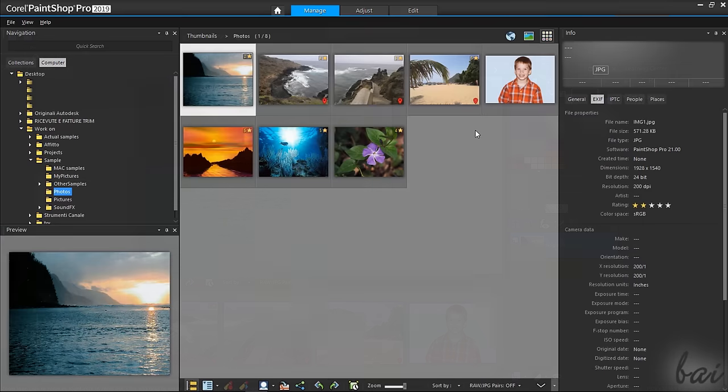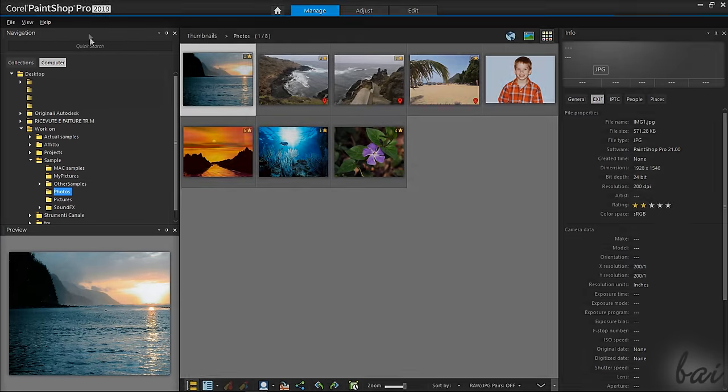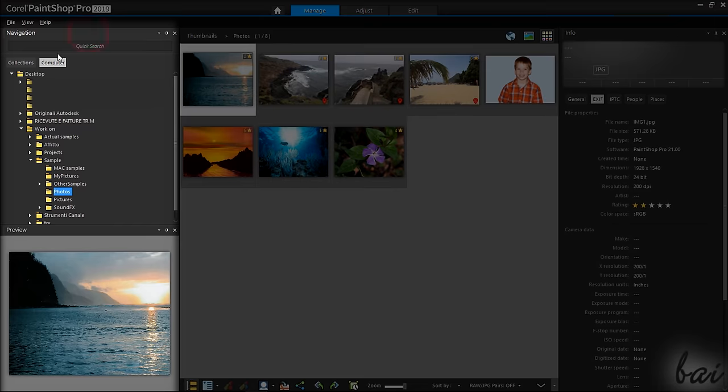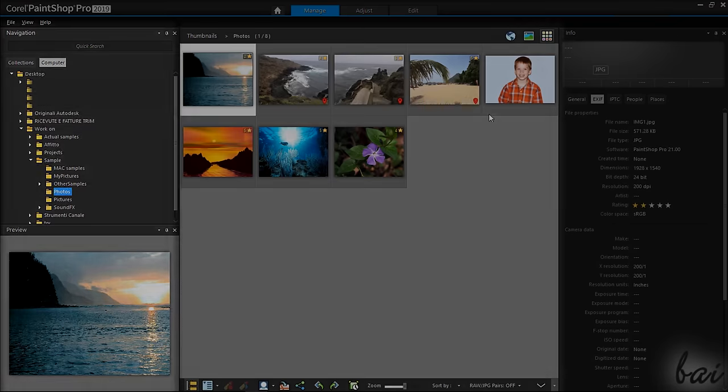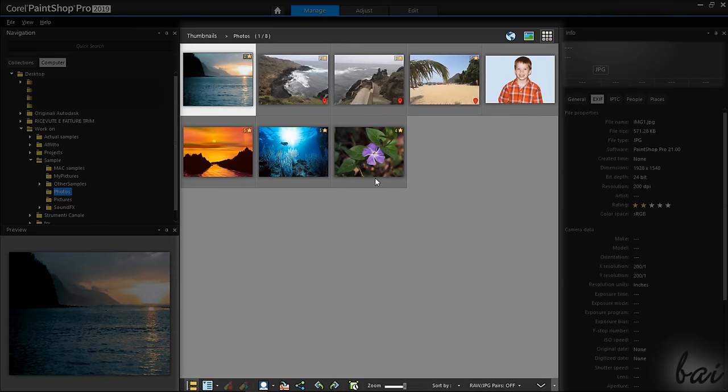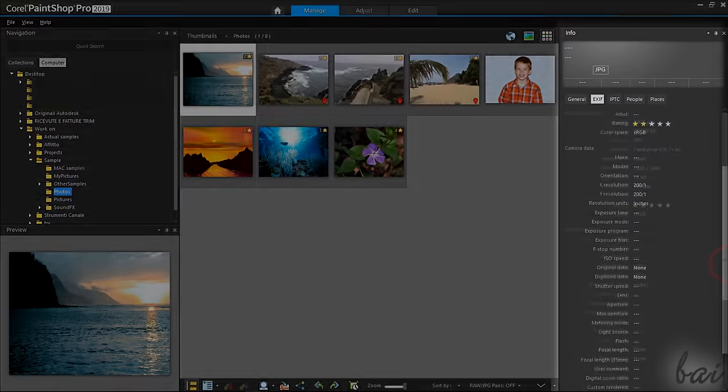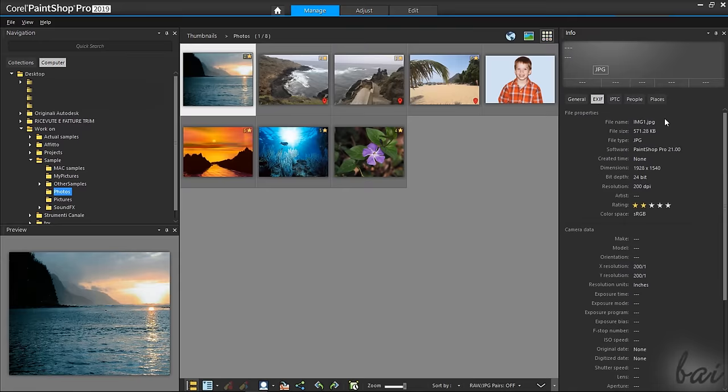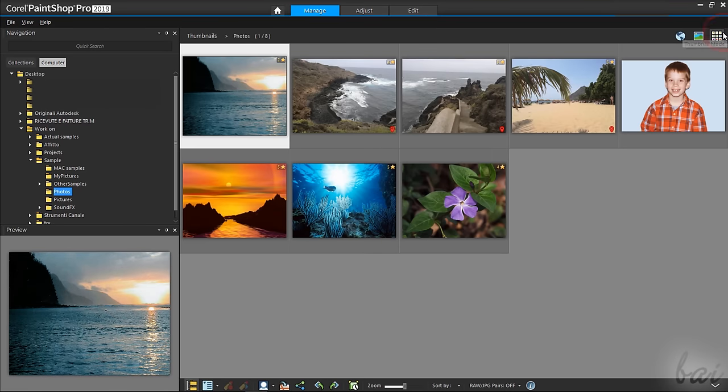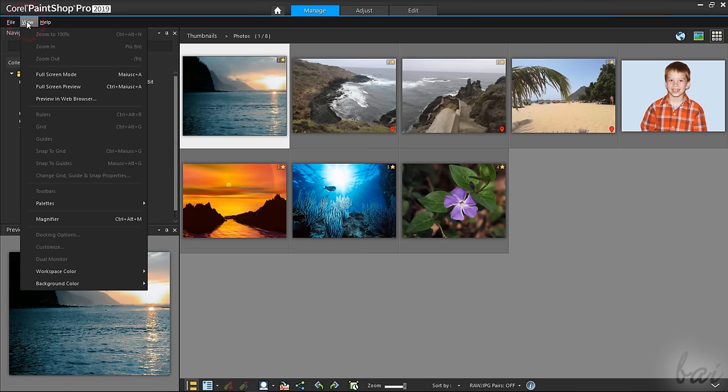Let's start with the Manage workspace. This workspace is divided in several palettes. On the left, you have the Navigation panel and the Preview. In the center, the list of your photos. On the right, the Info palette. These palettes can be closed and hidden with their Cross button and reopened by going to View and then to Palettes.